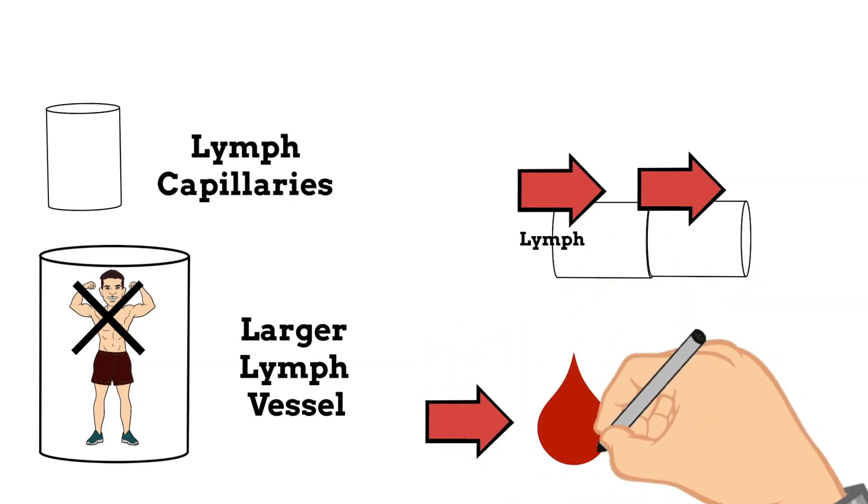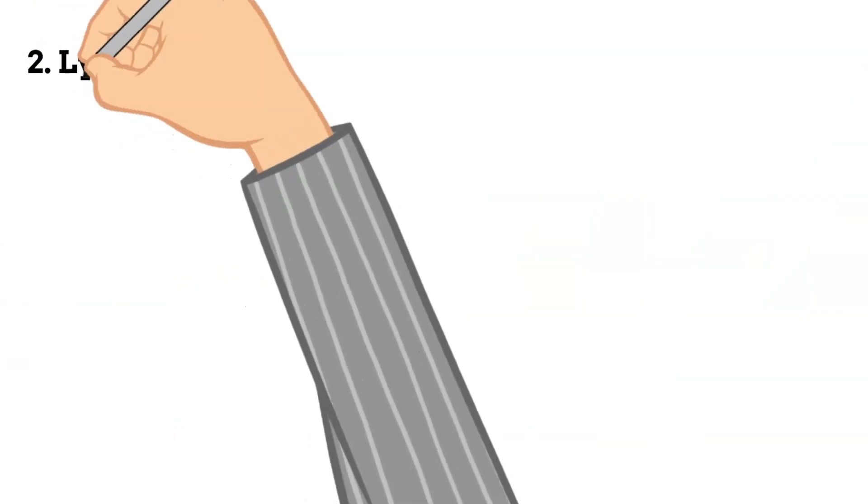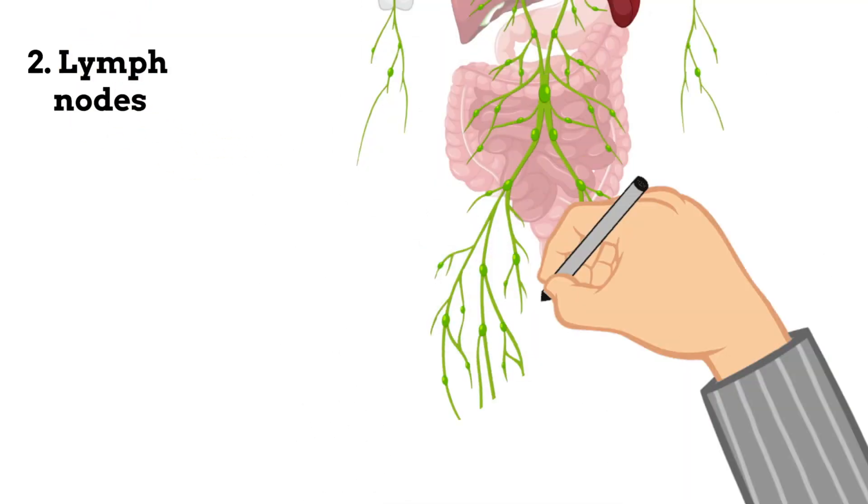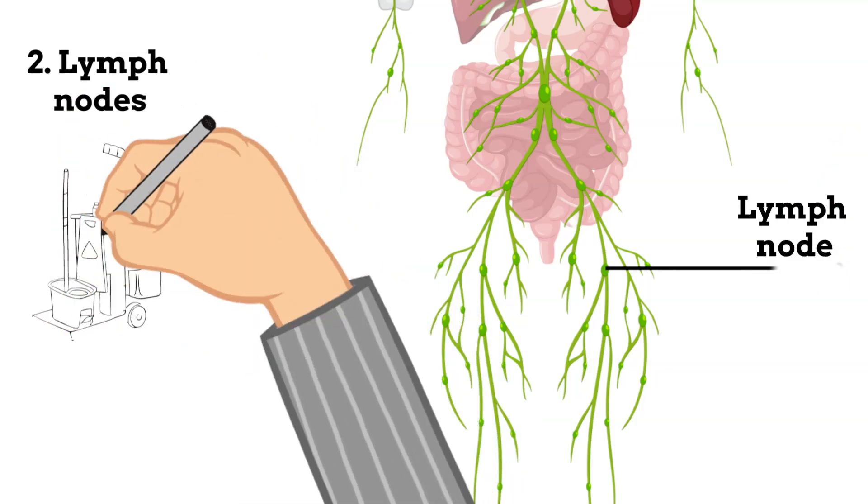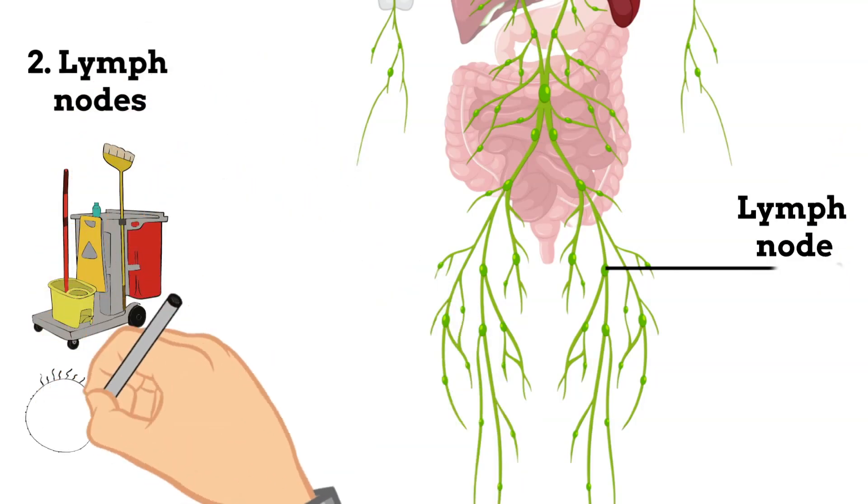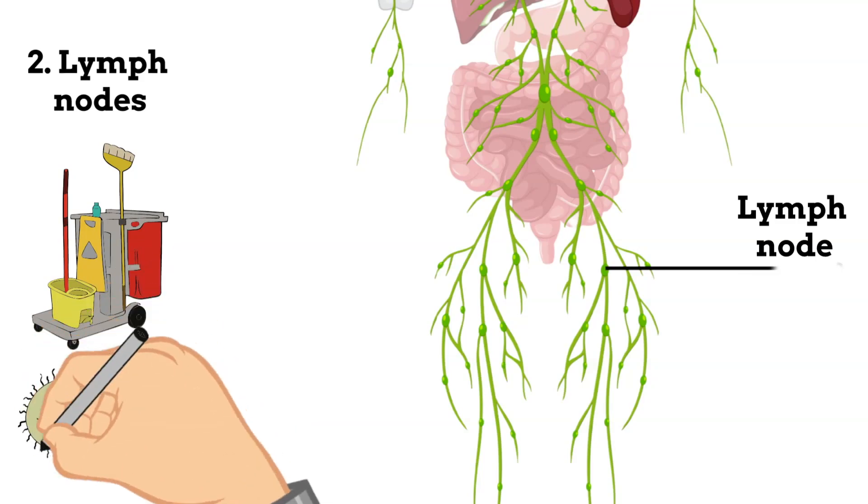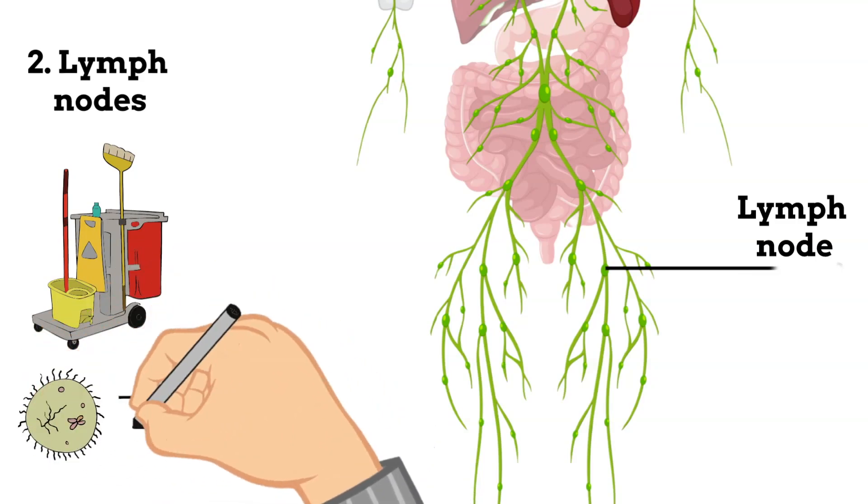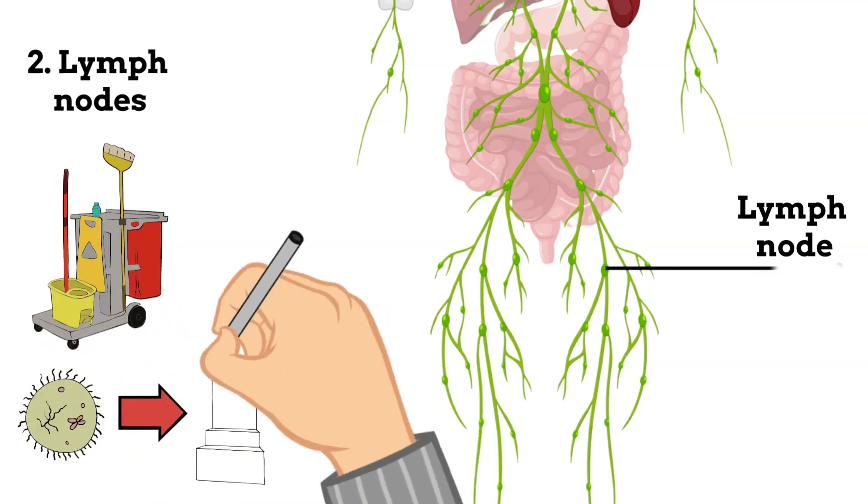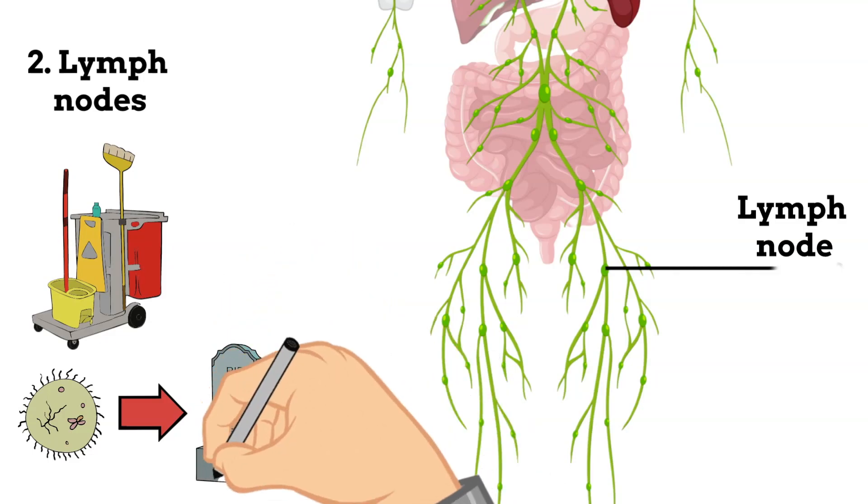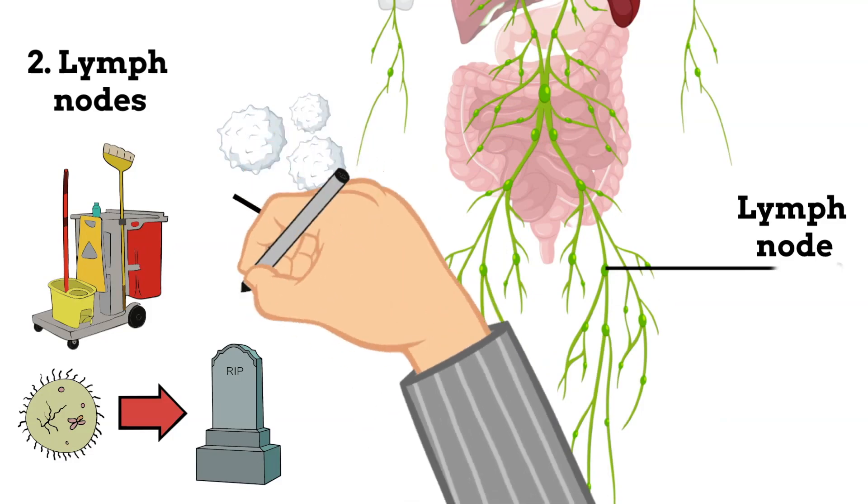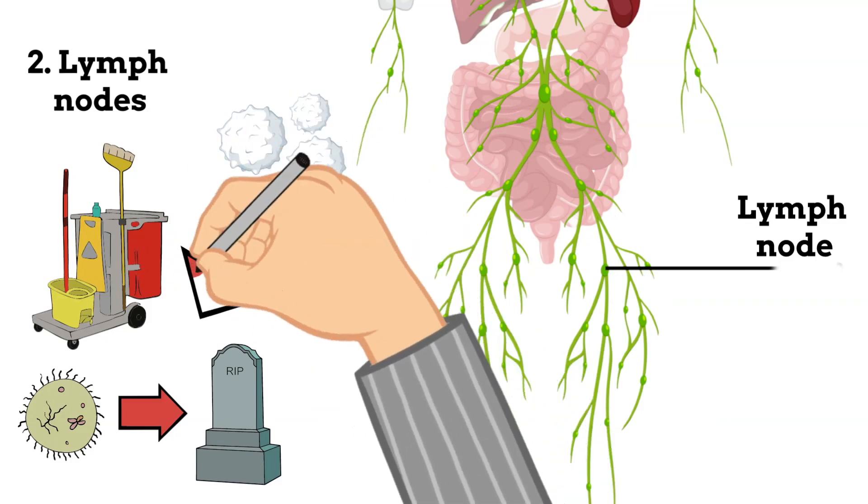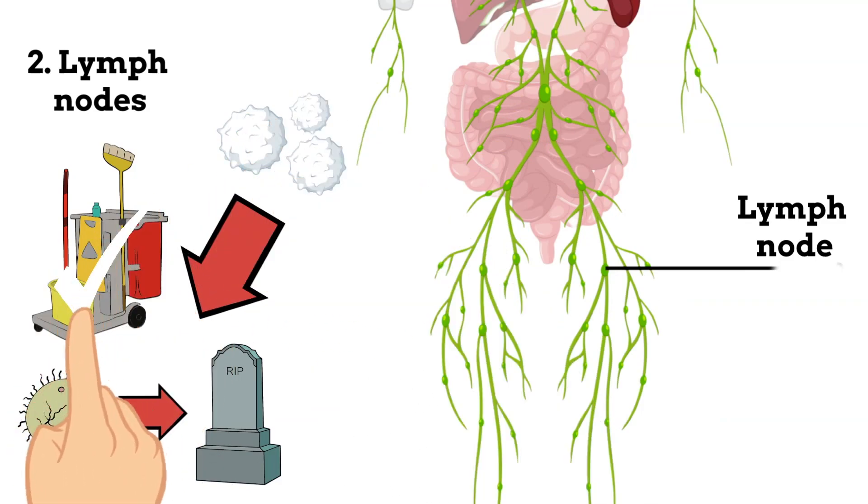Which brings us to our next point: lymph nodes. They are important because they clean the lymph, and they do this by killing any bacteria or viruses in them. How would they kill bacteria and viruses? Well, they do this using your white blood cells, which we can also call lymphocytes.